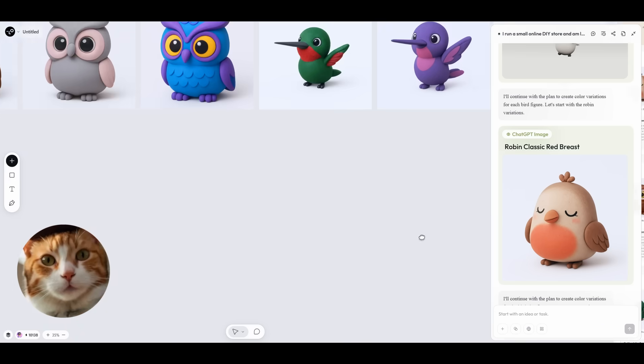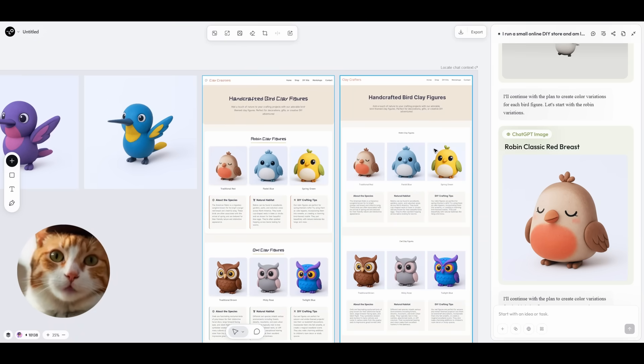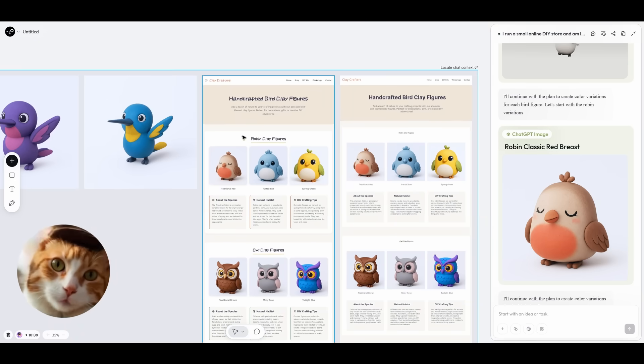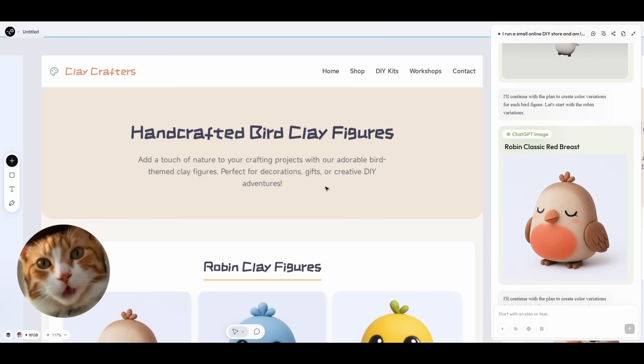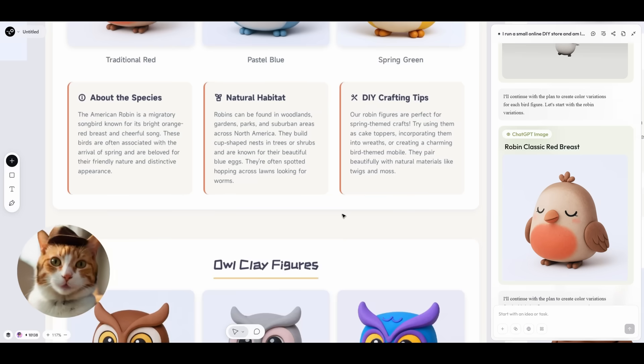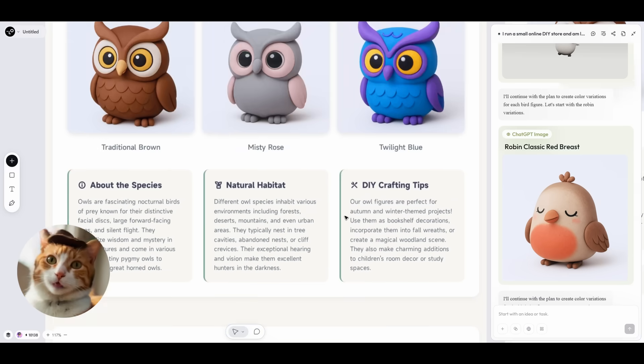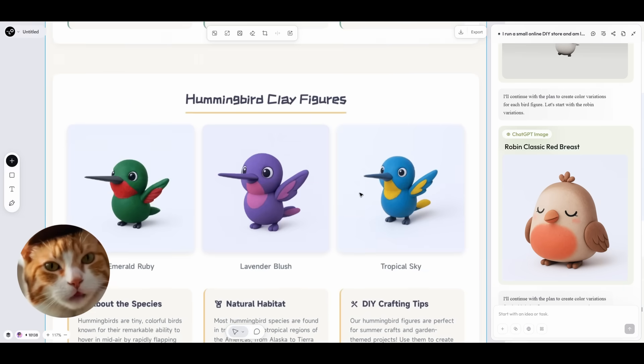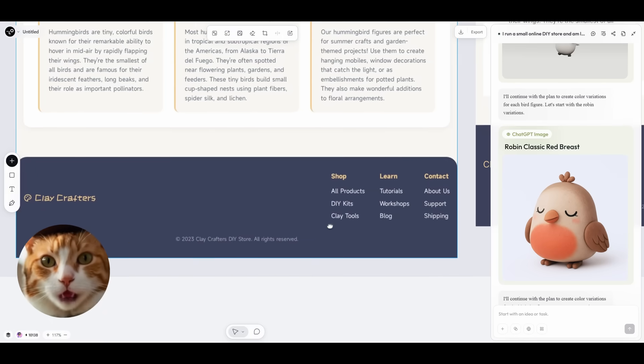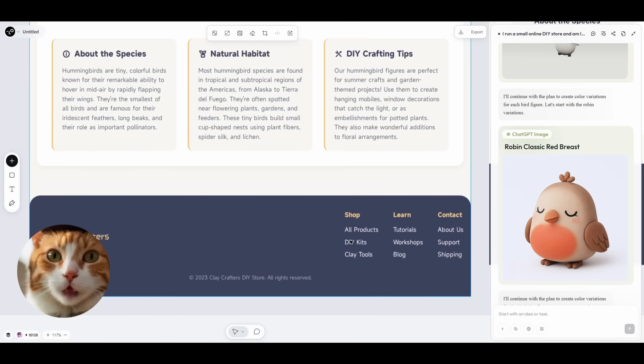And also, the final step is creating a web page. And we've got even two options of web page. This is our final mockup with the header, with the text about the birds, natural habitat, as we specified. That is really nice. Very impressed by the quality of this mockup, which has been created only using one prompt.